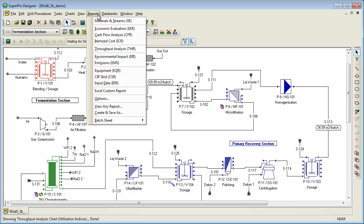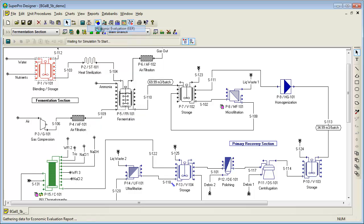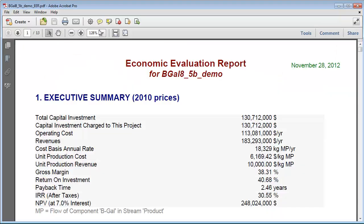Furthermore, SuperPro Designer is equipped with thorough cost analysis capabilities, estimating the capital as well as the operating costs of a process. SuperPro generates three reports related to cost analysis. The format of the economic evaluation report is appropriate for greenfield type projects for new facilities.